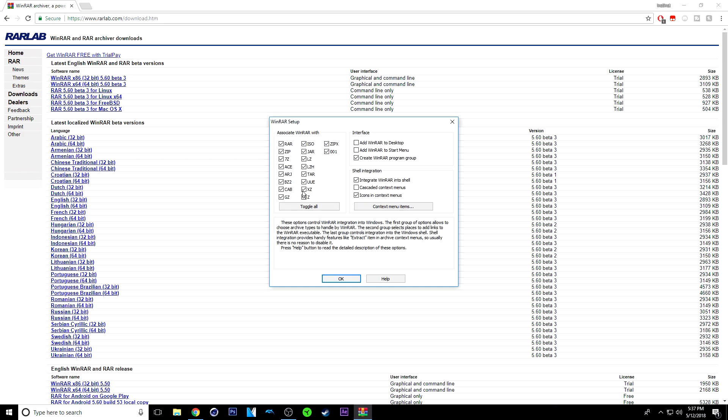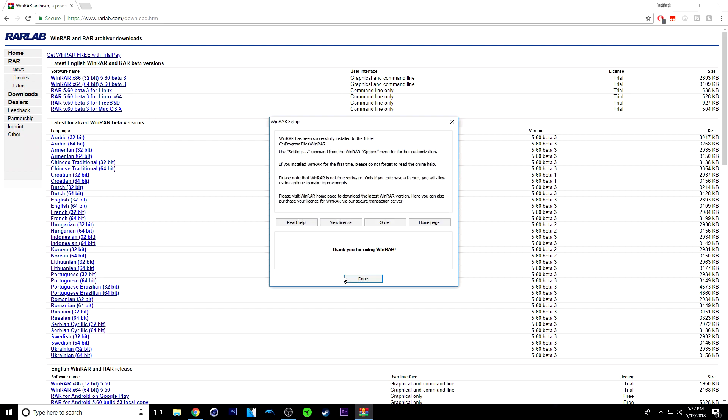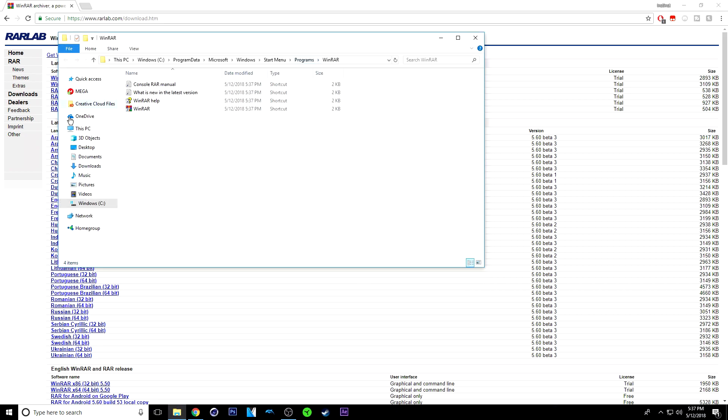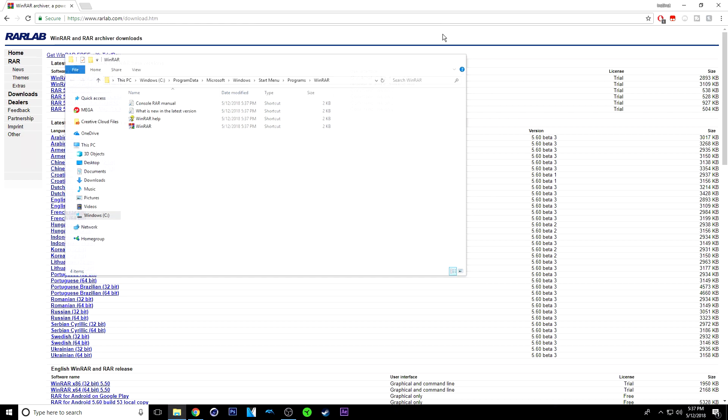If everything isn't already checked, just click toggle all, but I'm pretty sure everything should be selected, so click OK. And click done. Now, once this has popped up, you have successfully gotten WinRAR.